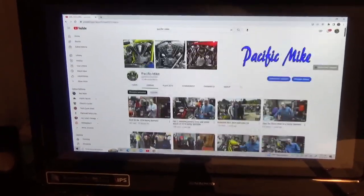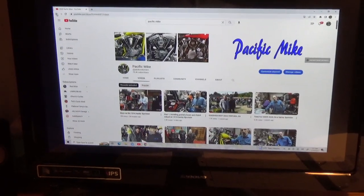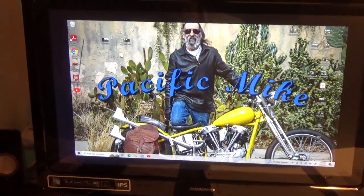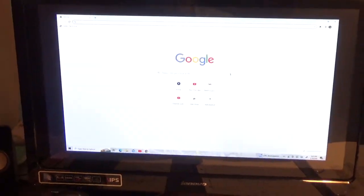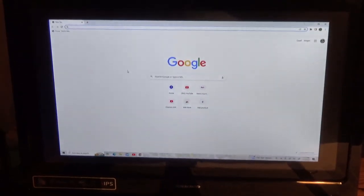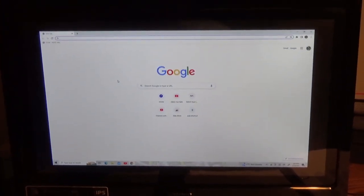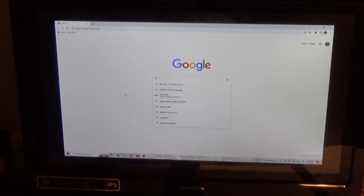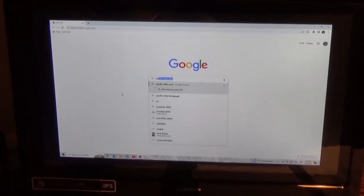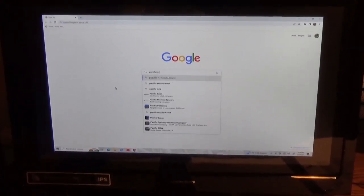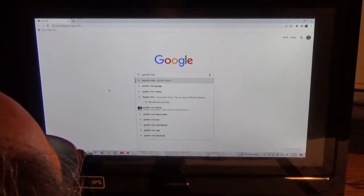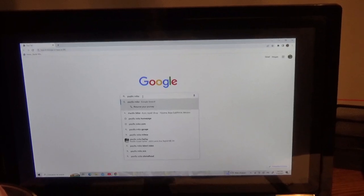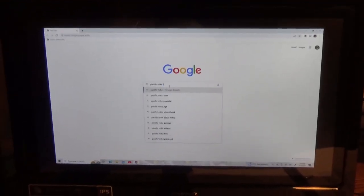Now we'll get right back up to this, then get out of this and go somewhere else. Now all I want to do is go to our website. We have our own website completely separate from YouTube. We'll get in the search bar here and go to Pacific Mike — PacificMike.com.